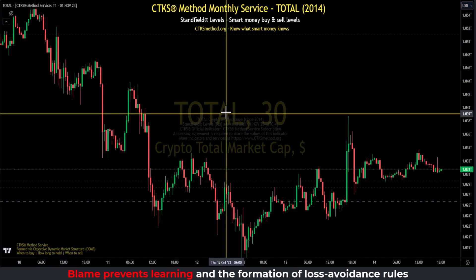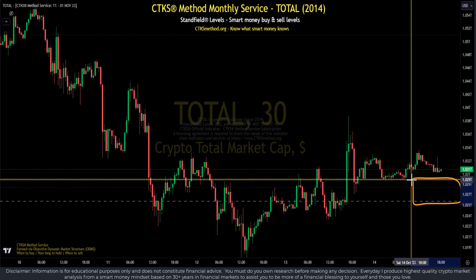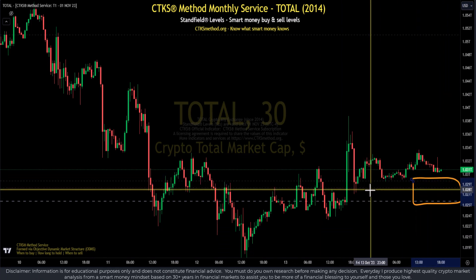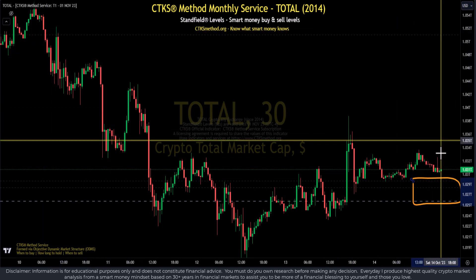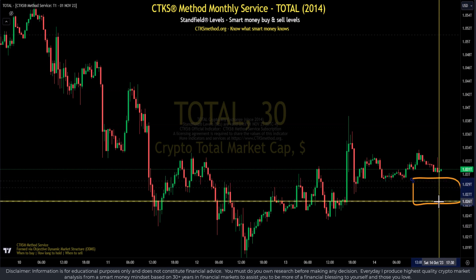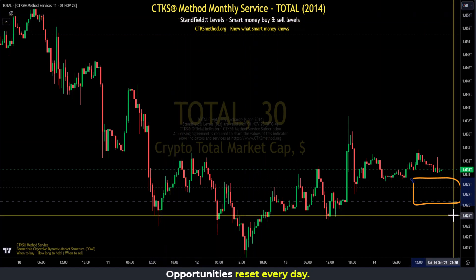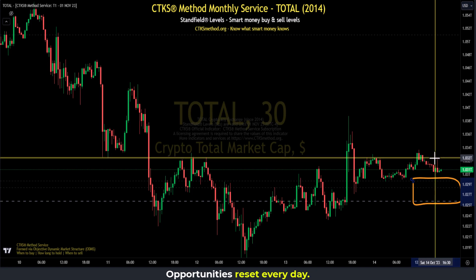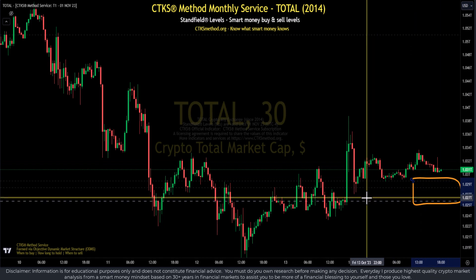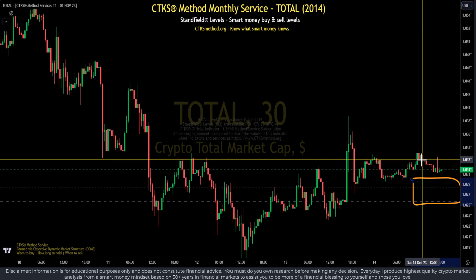How would we interpret this? We can see the total crypto market cap at the current time is above multiple levels of structural support. When a structural line is below the current price, it's support. When it's above the current price, it is resistance. These levels of structural support — drawn through the standards-based process of the CTKS method — tell us that buyers are coming in crypto-wide and pushing price up. This would mean across all your favorite crypto projects, there are buyers coming in and pushing the price up. Does this mean it will continue? Perhaps, perhaps not.